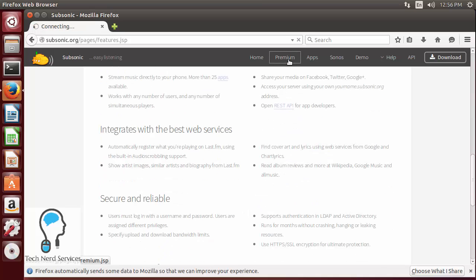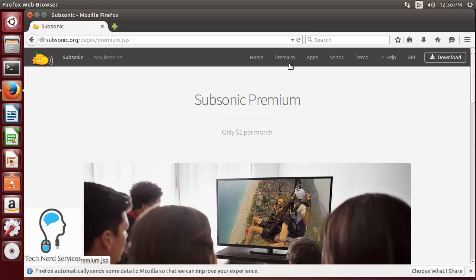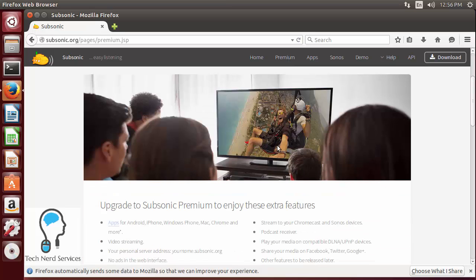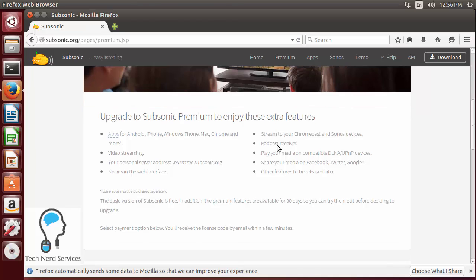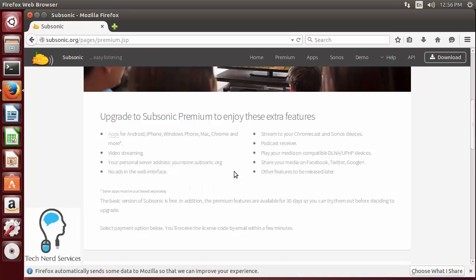So if I click on premium in the heading it will show what you get for paying one dollar a month, so that's twelve dollars for a year. This is where you get the option to have the Android, iPhone, and Windows Phone apps where it can stream from your home server to your app wherever it is connected to data.